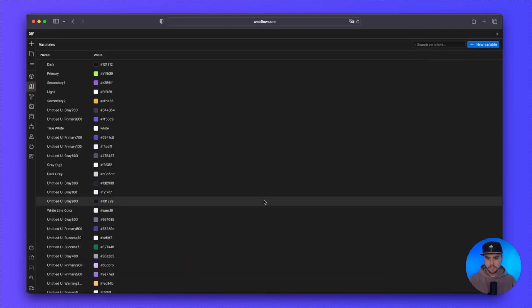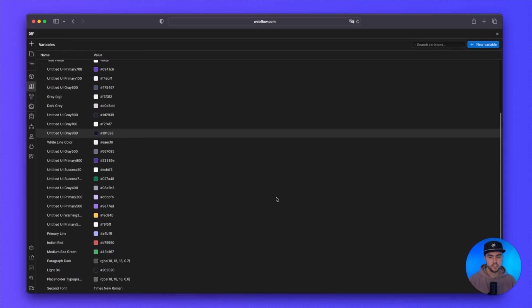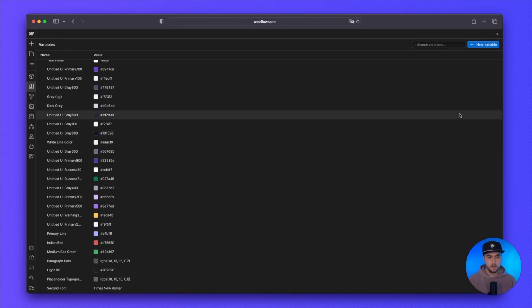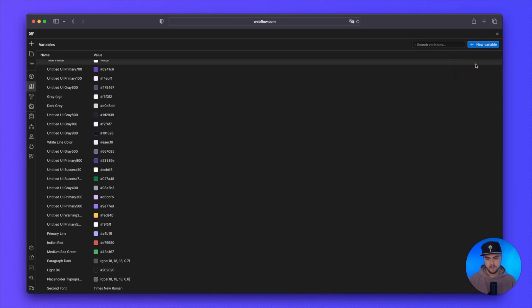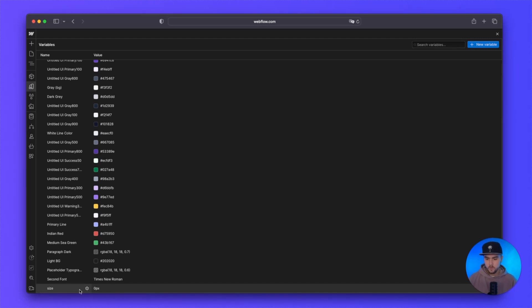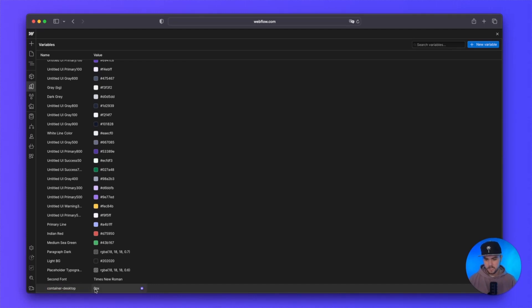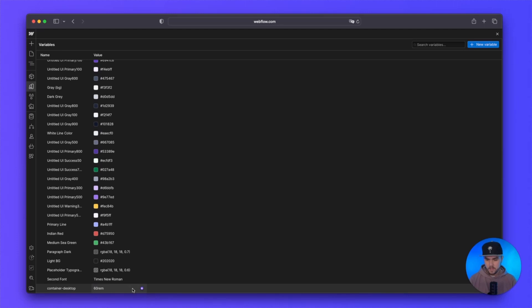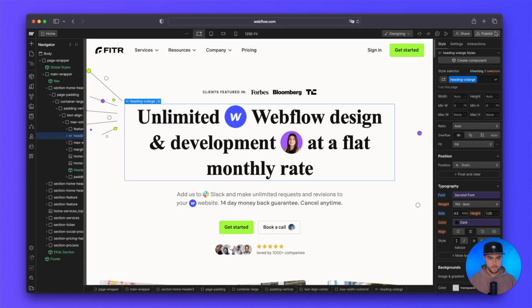Now the next thing is sizes. You can actually set custom sizes in variables. So I'm going to click add a new variable and I'm this time going to add a size. If we scroll down, you can see it automatically added that. So what we're going to do is we're just going to name this container desktop, and then we're going to set the width to, let's say 60 REM and hit enter.